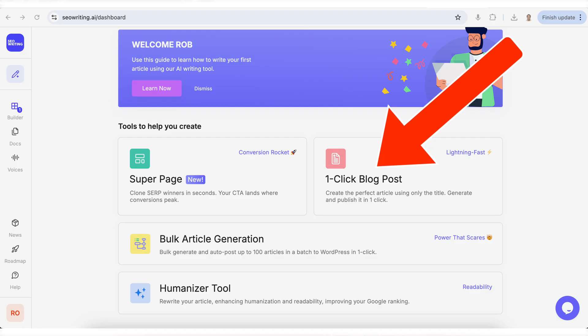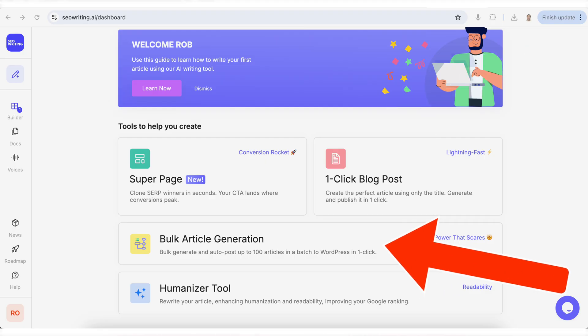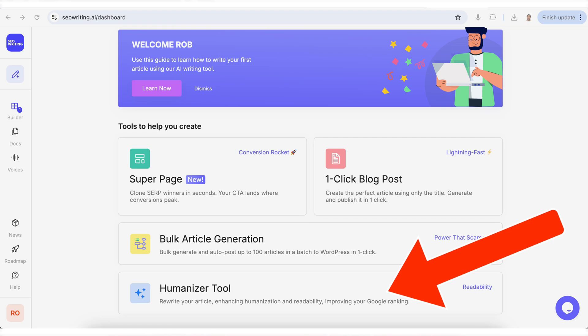They also have a tool that lets you create blog posts with just one click, both create and auto post up to 100 articles, and they have a tool that humanizes your writing so it ranks better for SEO. Check these out.